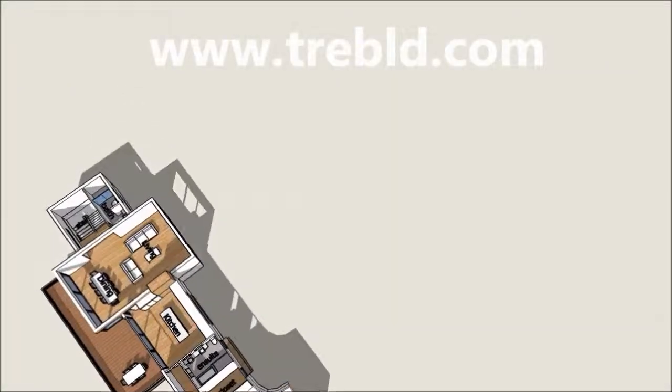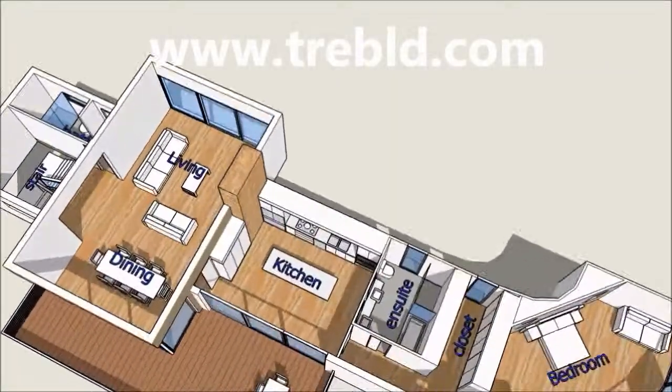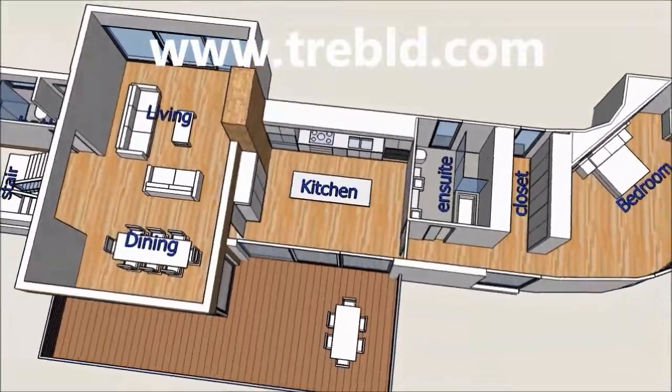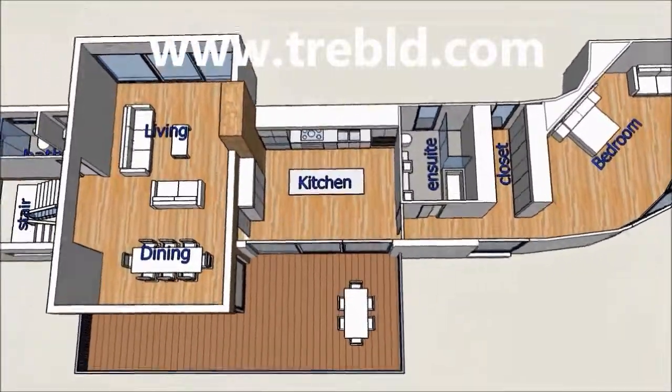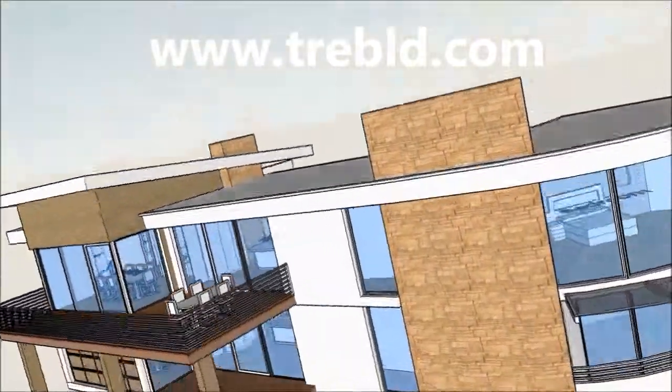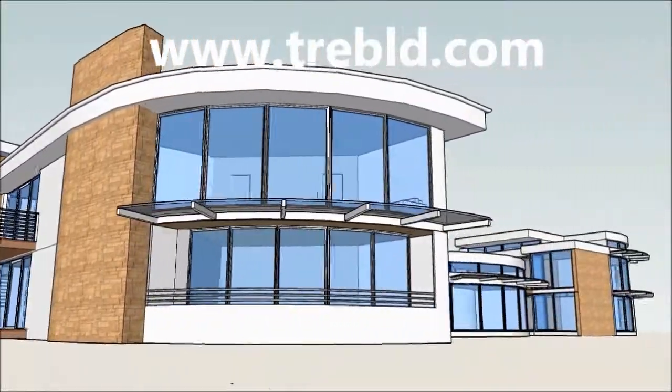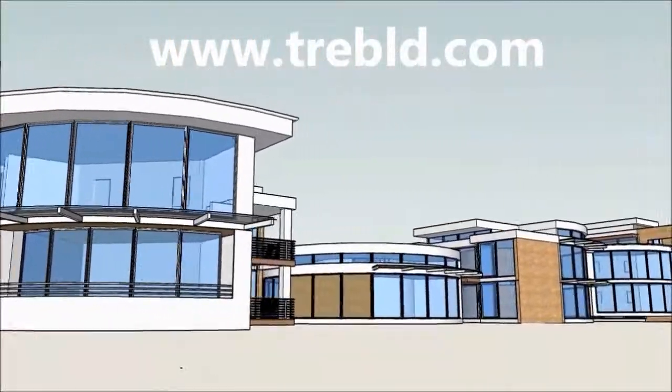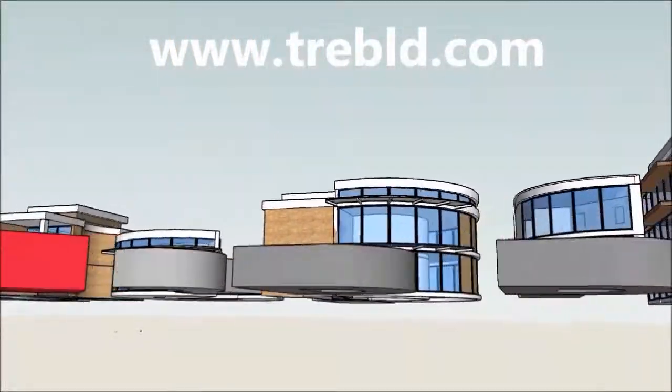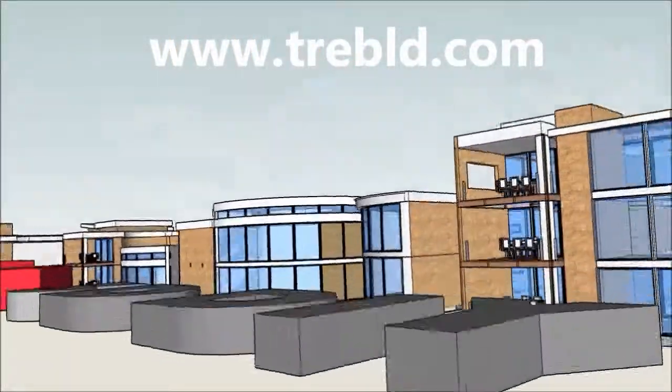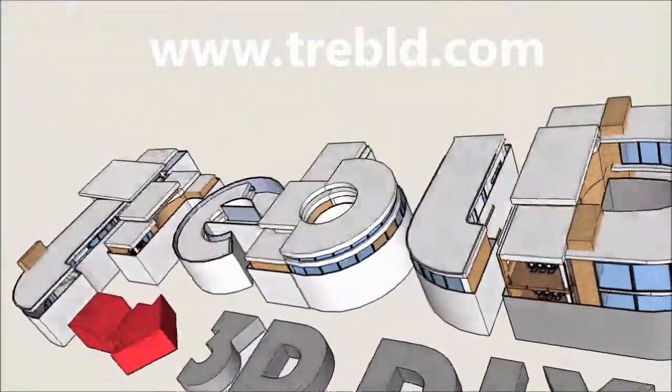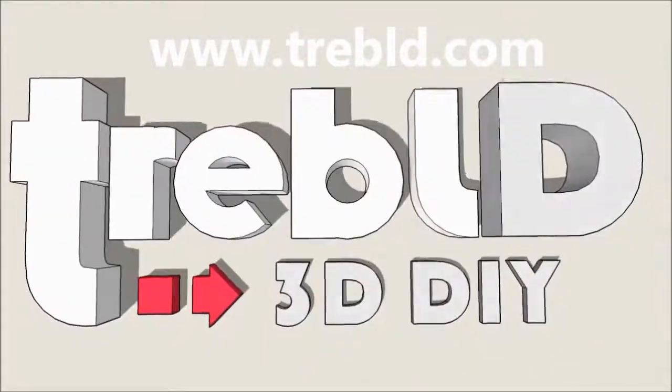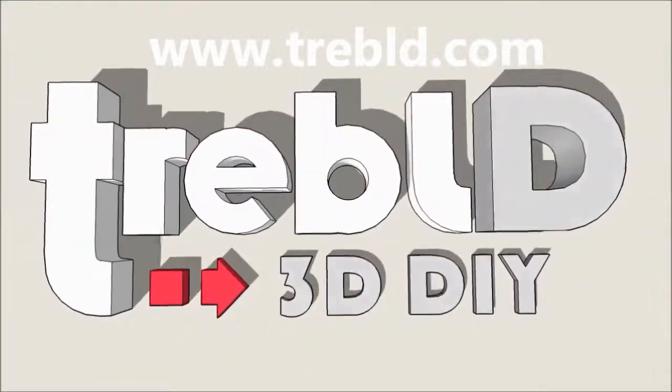If it's all too hard, or if you just don't have the time, please feel free to contact us at TrebleB. We have very modestly priced consultants who can help you out with construction drawings, or any aspect of the design process. Cheers.